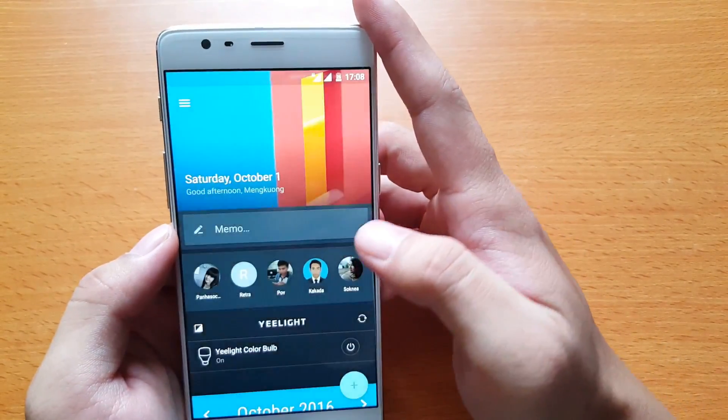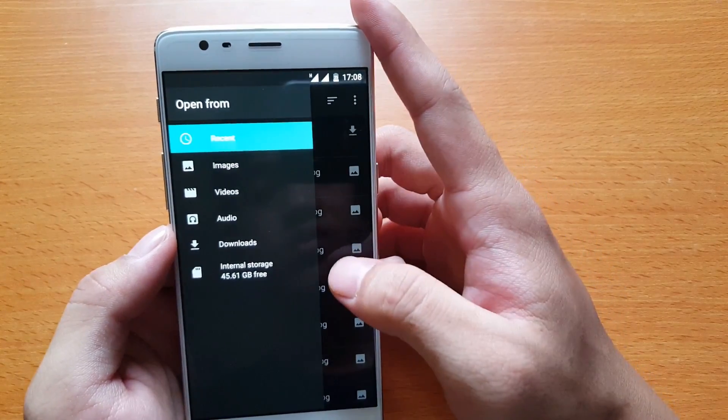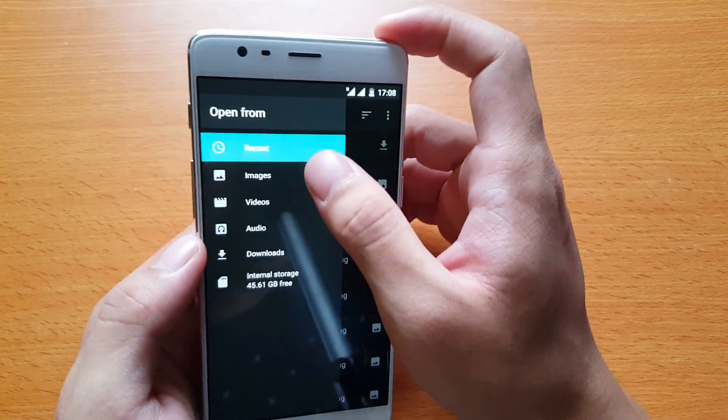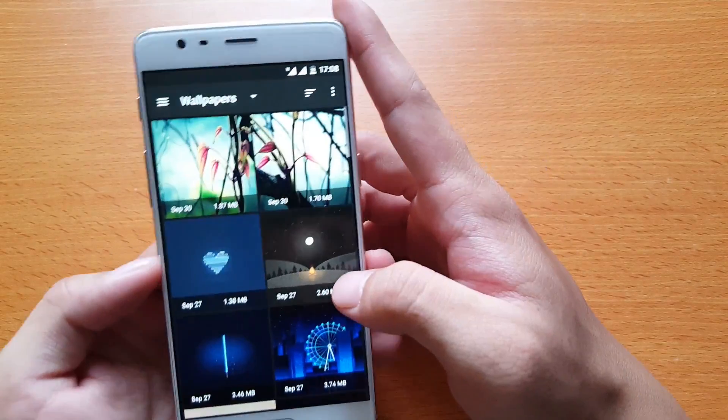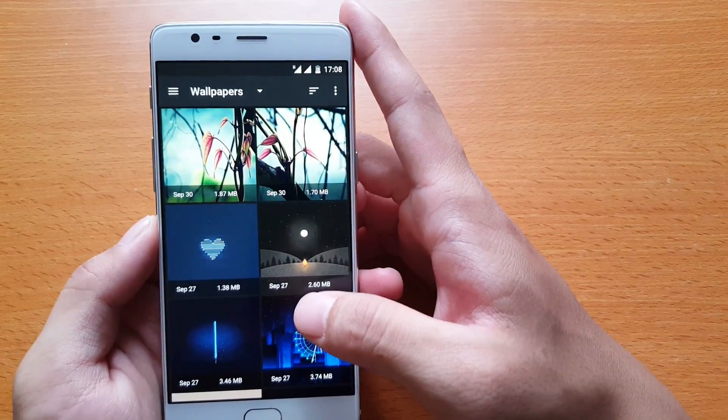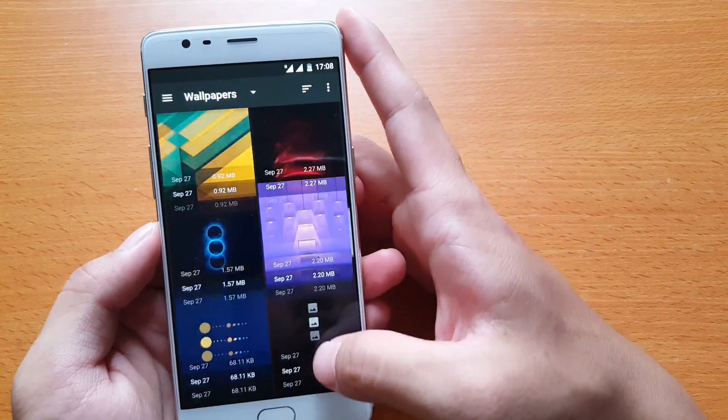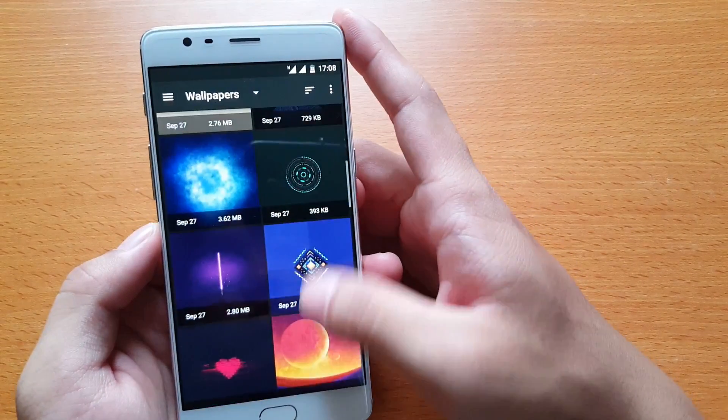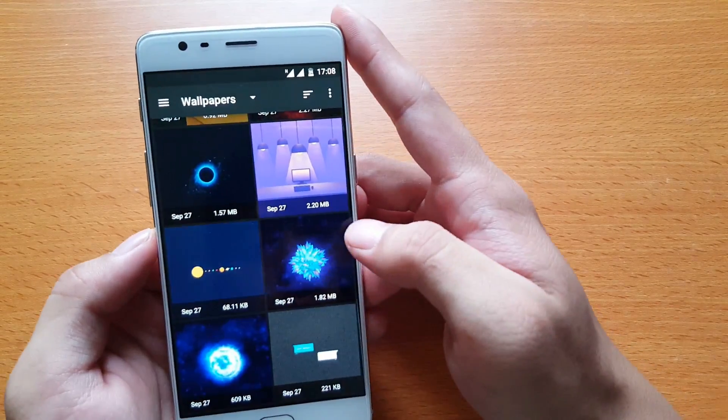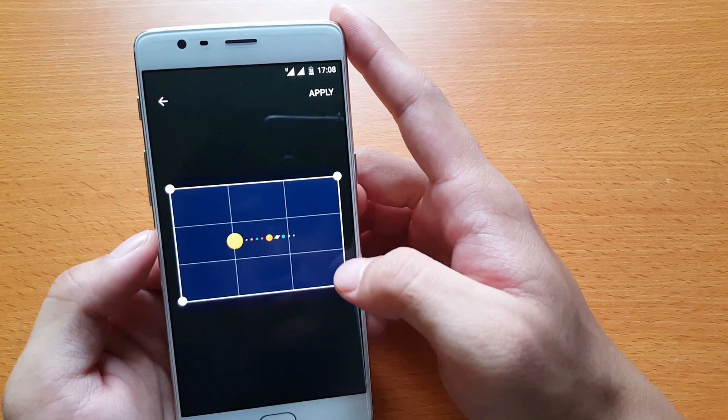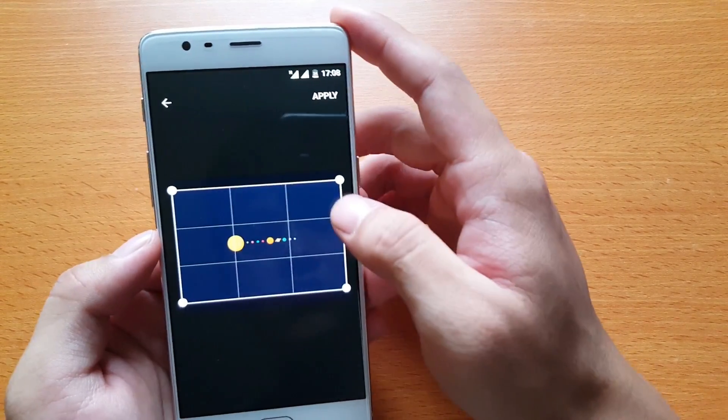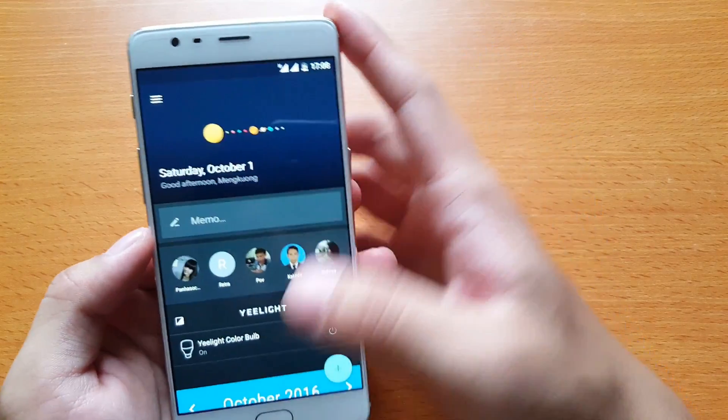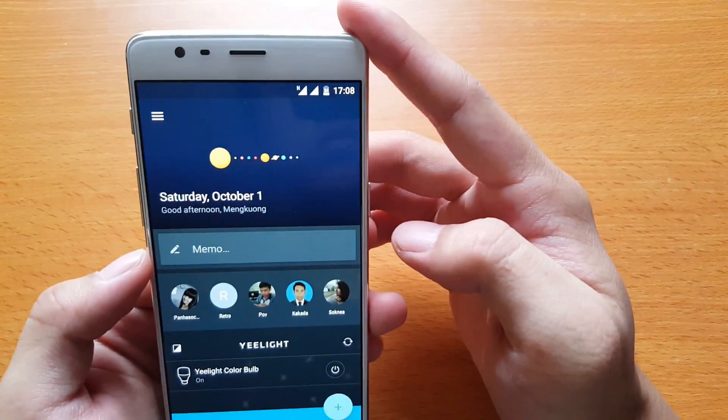You can go to the place where you store the pictures and pick your favorite one. After you pick it, you can crop it or you can just apply it, and then you will see your new wallpaper there.